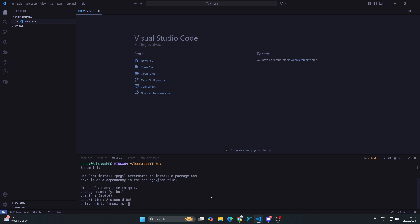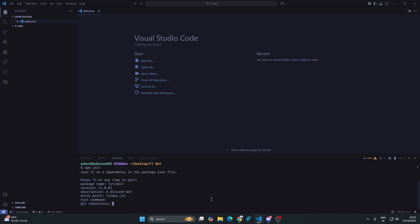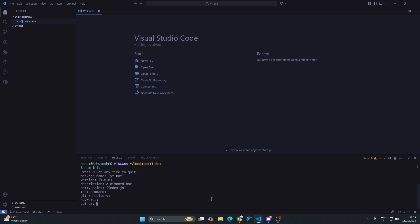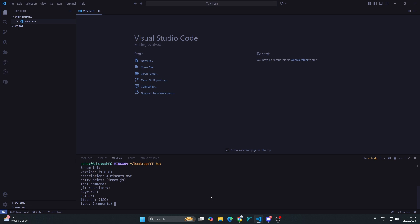The entry point is index.js, which is the default entry point. This is the file which would run to make your bot online and to do all the other functions, so we will keep it index.js. Test command, enter. Git repository - if you are keeping this bot as open source, then you can paste the GitHub repository URL here, but right now we don't have a GitHub repository. You can add keywords to your project. In author you can add your name or just keep it blank.